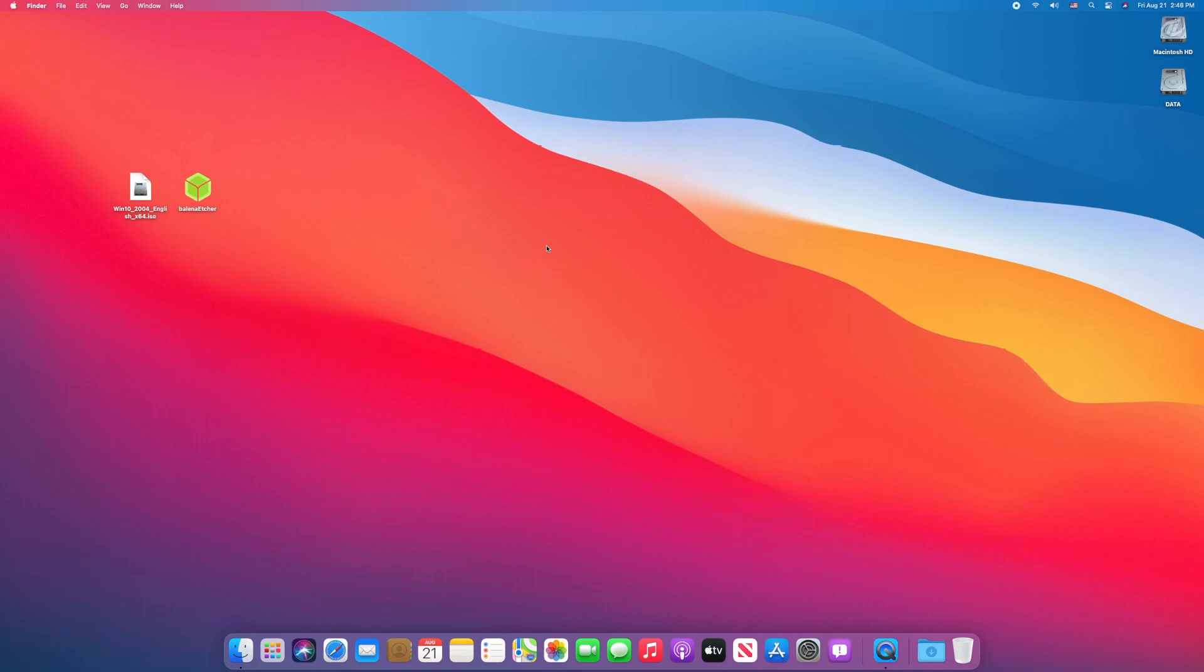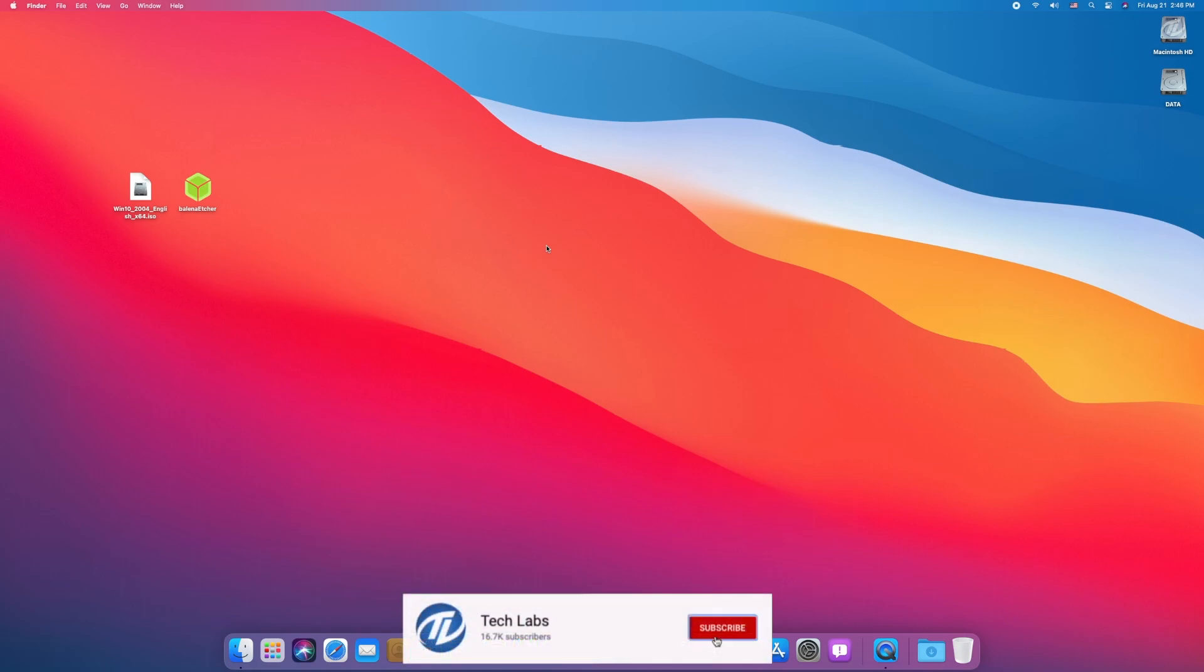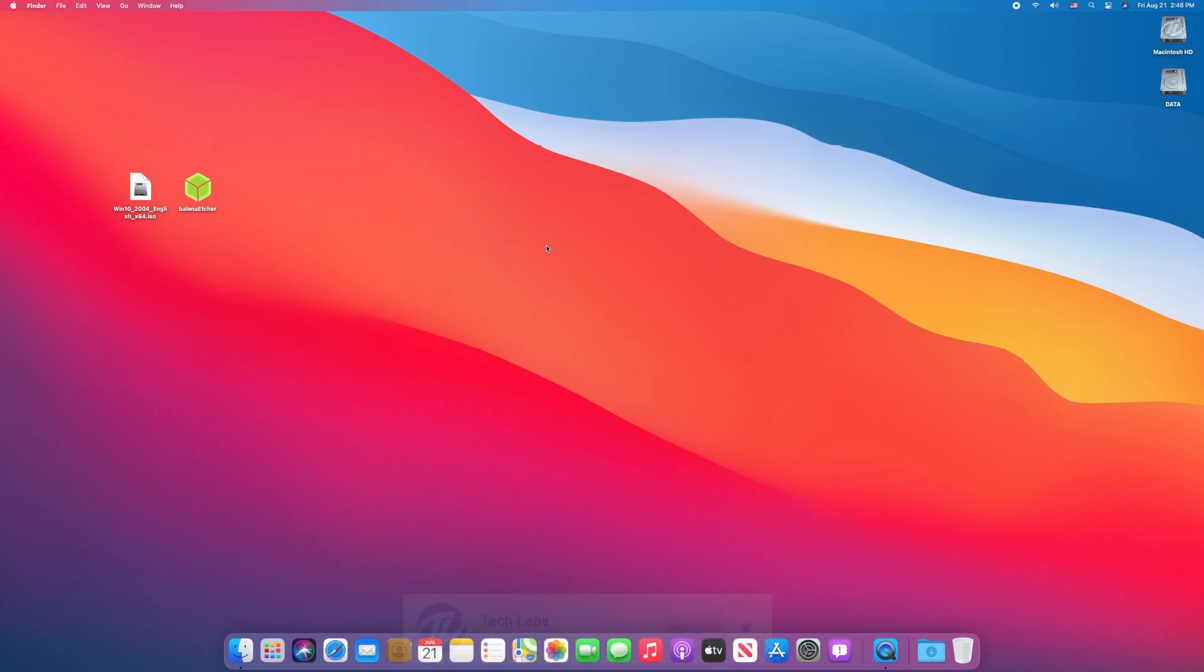Hello guys, today I'm here with a new tutorial. In this video I'm gonna show how to create Windows 10 bootable USB on Mac OS. Before starting, if you haven't subscribed to our channel, then please go and subscribe to our channel and stay connected for the latest updates.